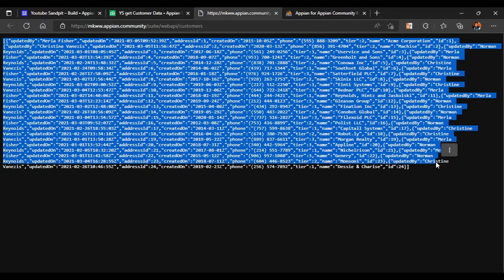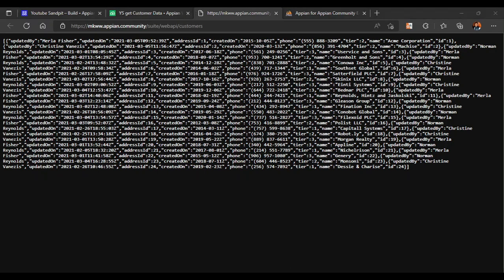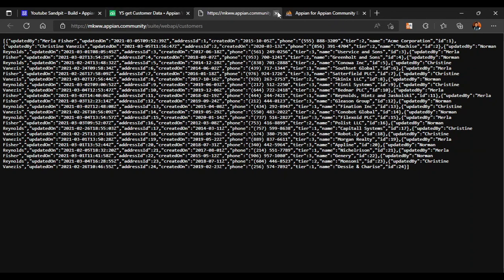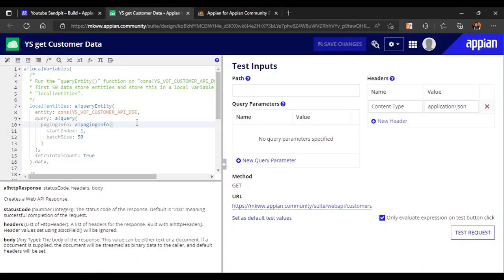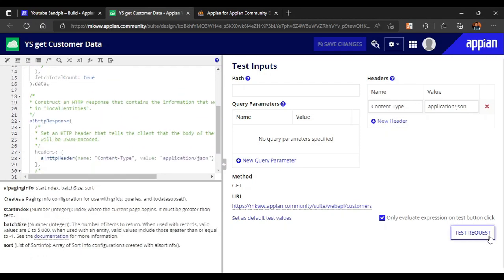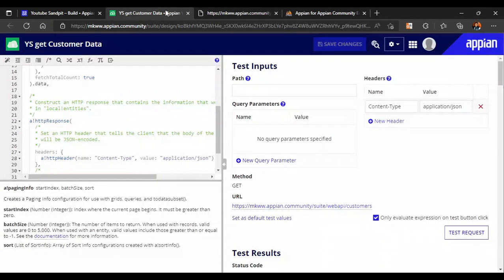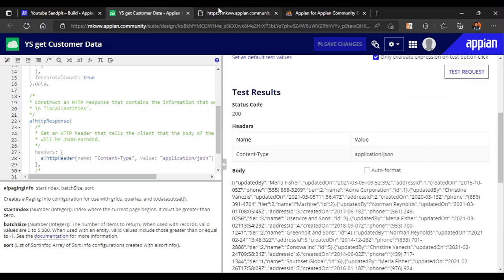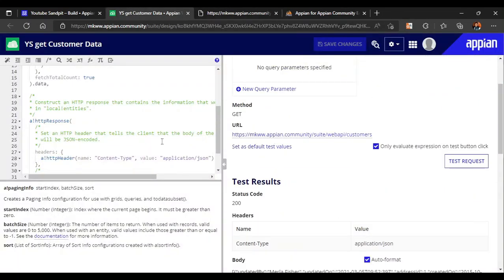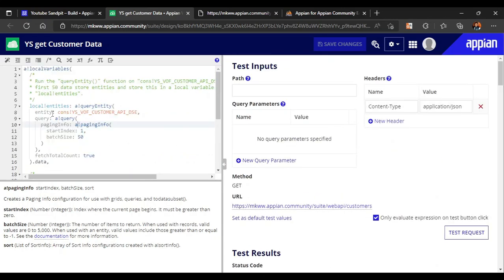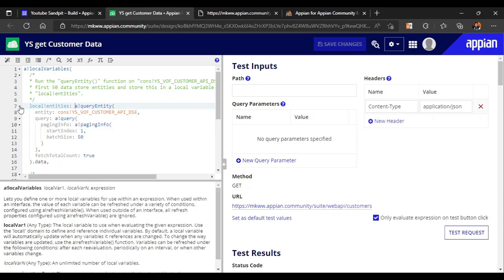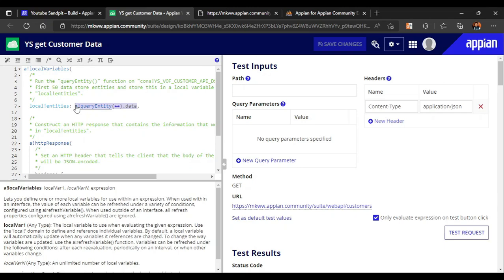If you click on the URL link you can see all the data, which is always in JSON format. When you test the request, the same data appears in a neat formatted view. You can uncheck the auto-format checkbox to see it in raw form. The web API currently uses a query entity, and we will copy that expression to create our own expression rule instead of querying directly inside the web API.